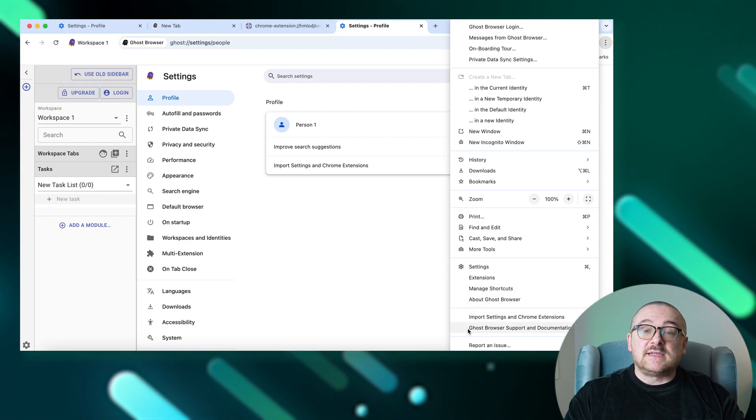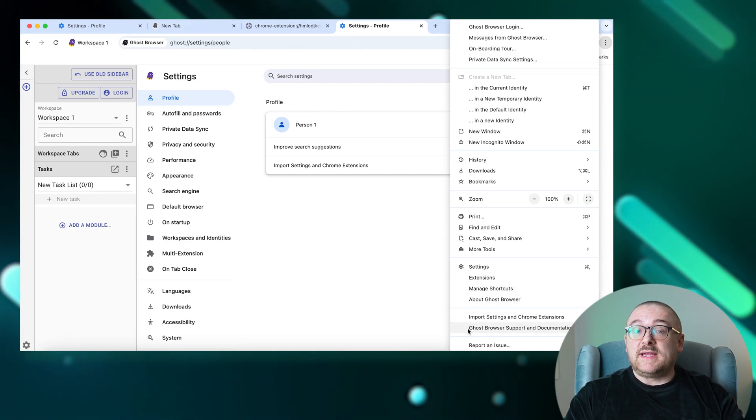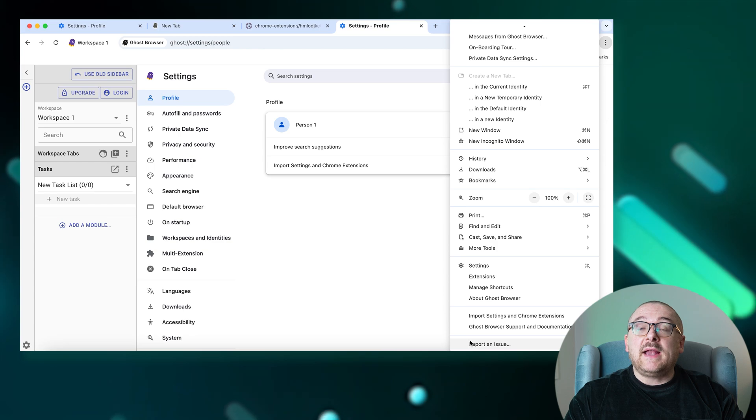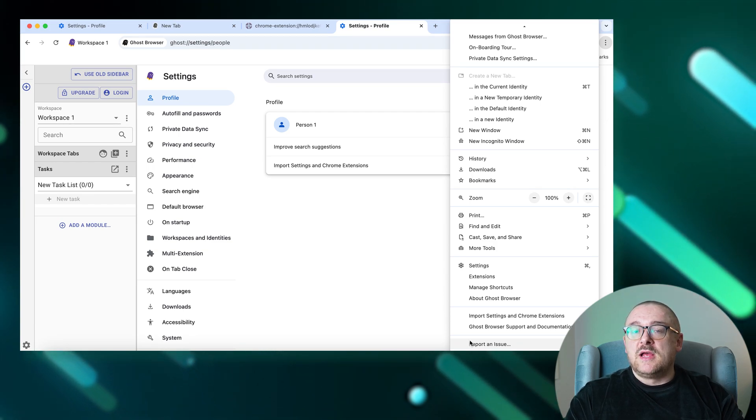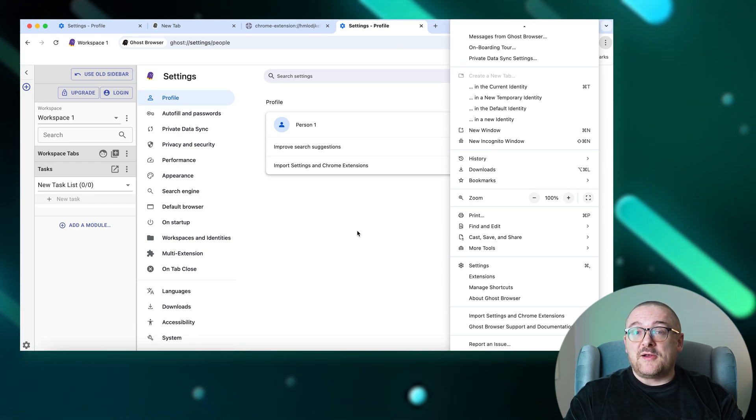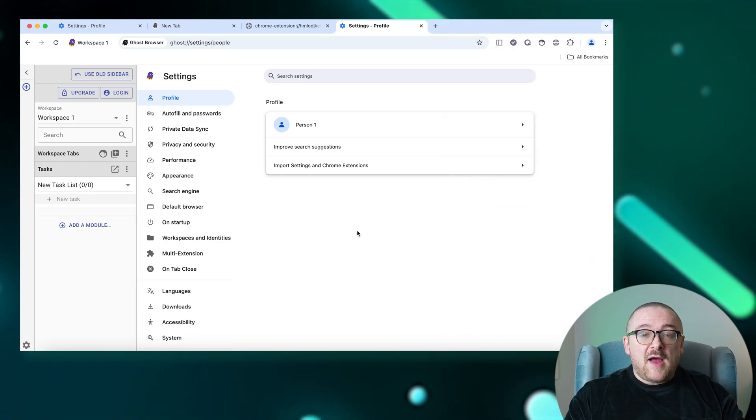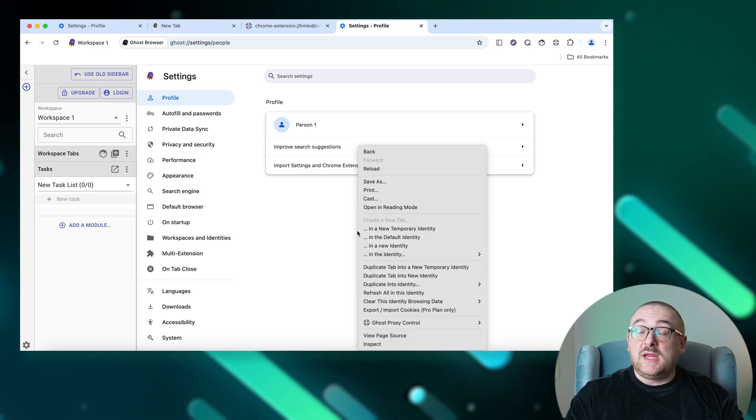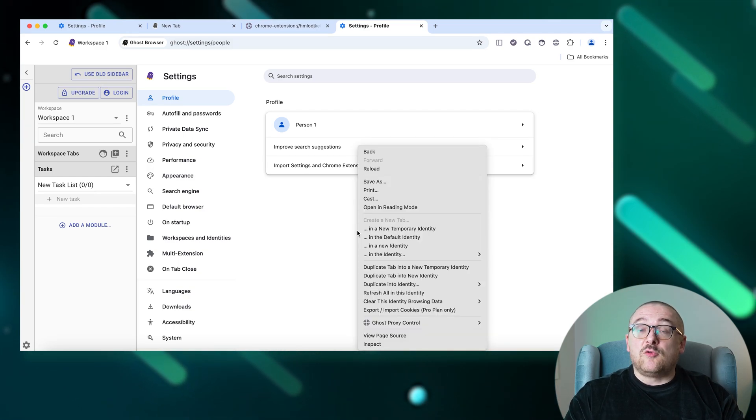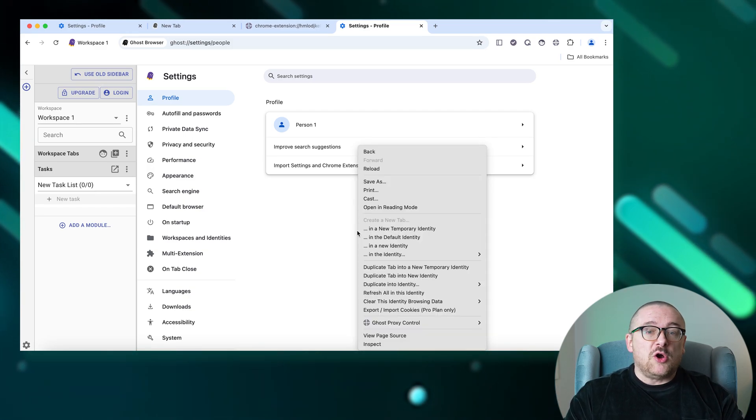And use the Report an Issue option to provide feedback on your experience. And finally, most of Ghost Browser's unique features can be accessed through a context menu, which opens by right-clicking on tabs or web pages.